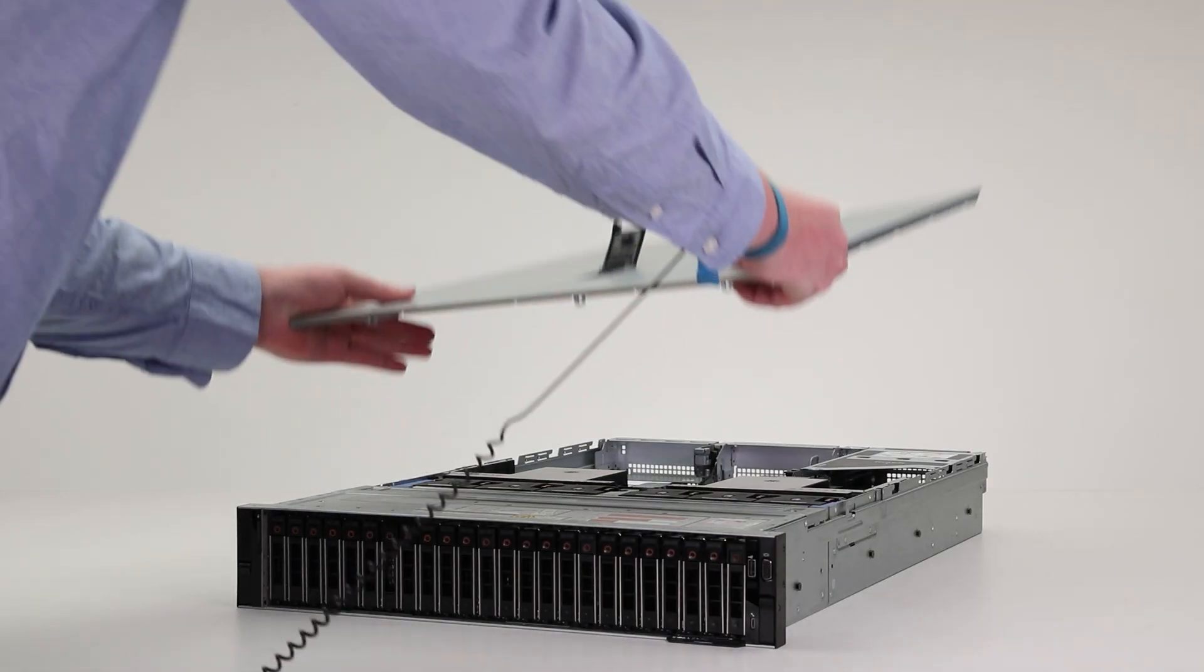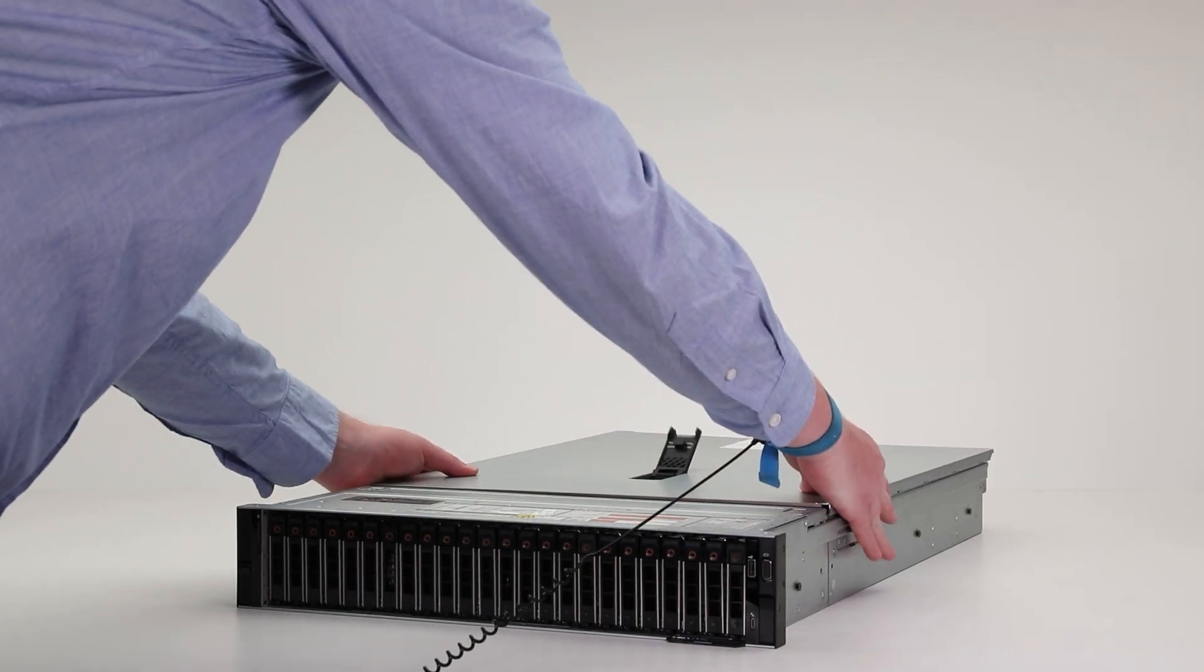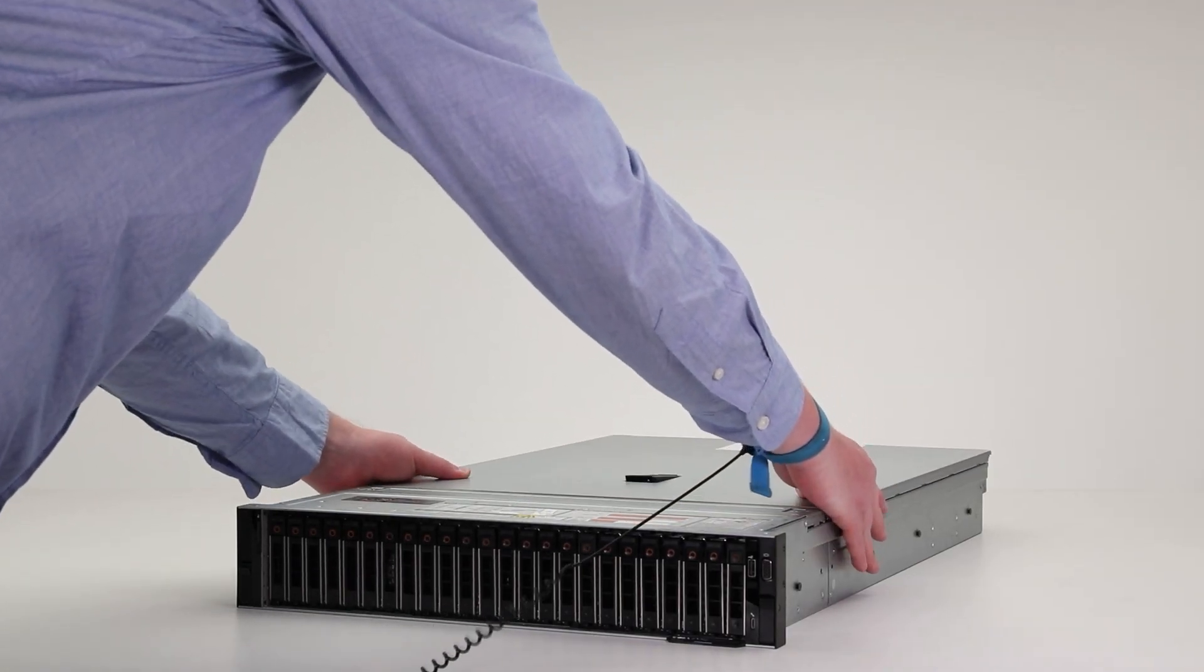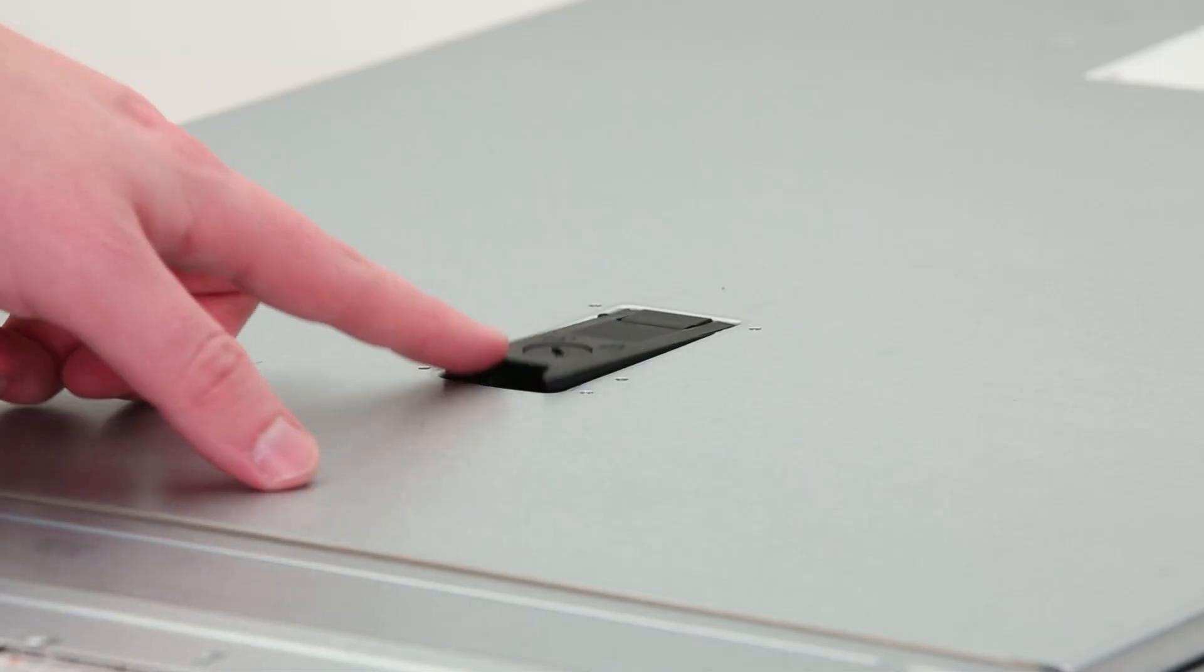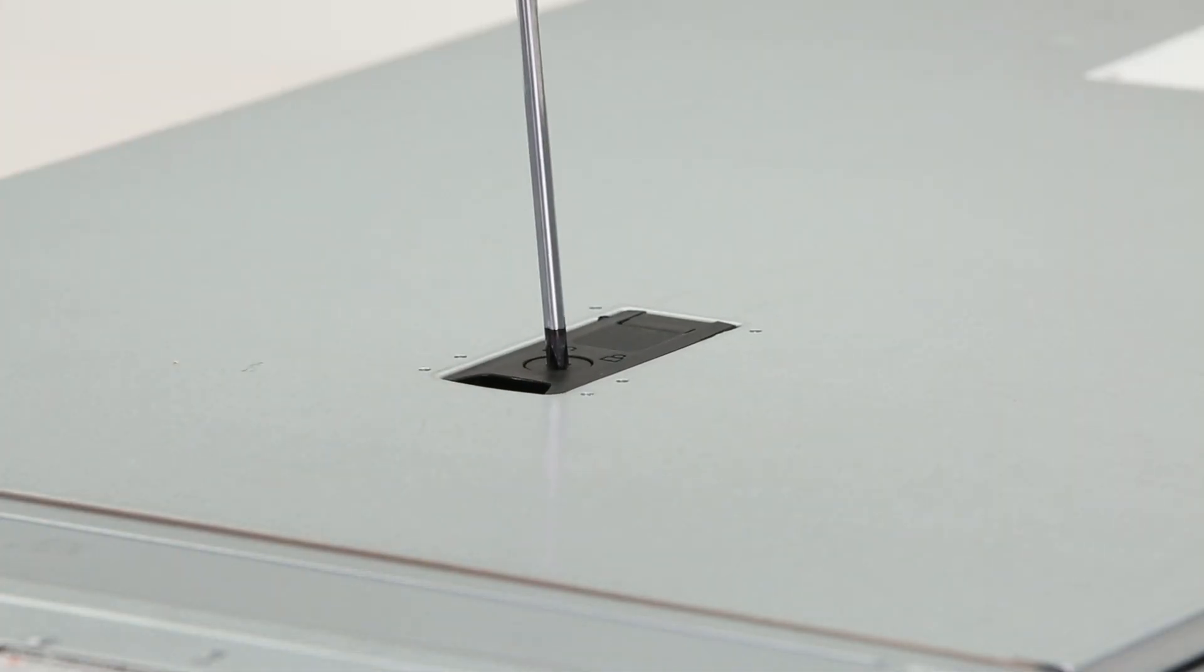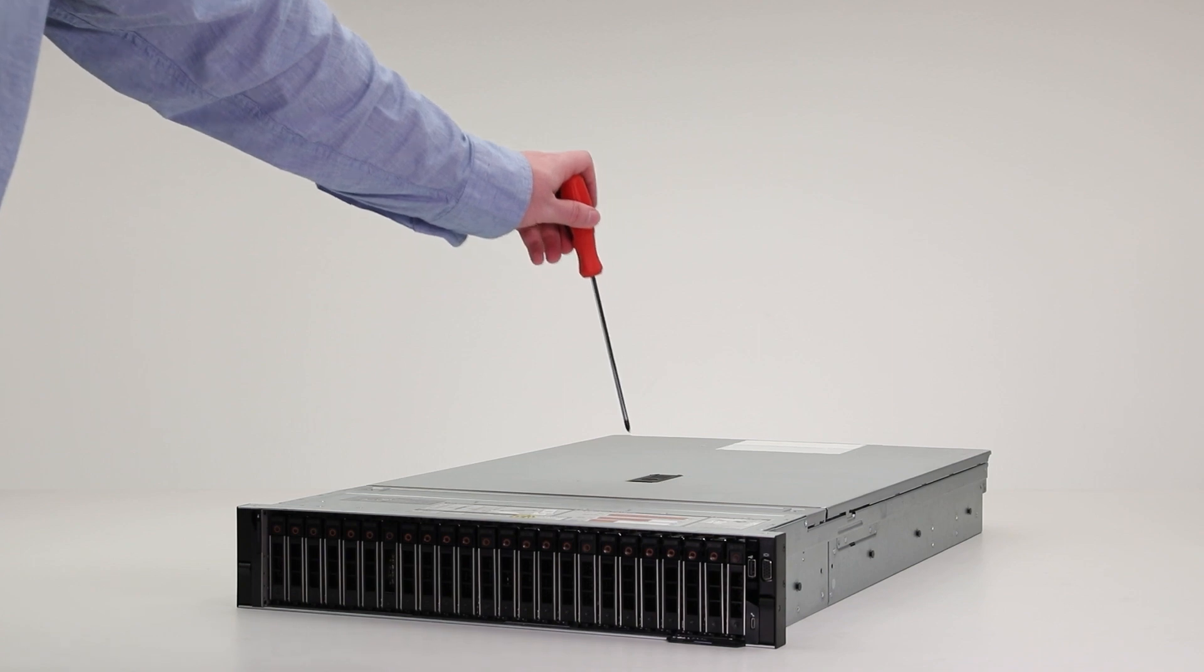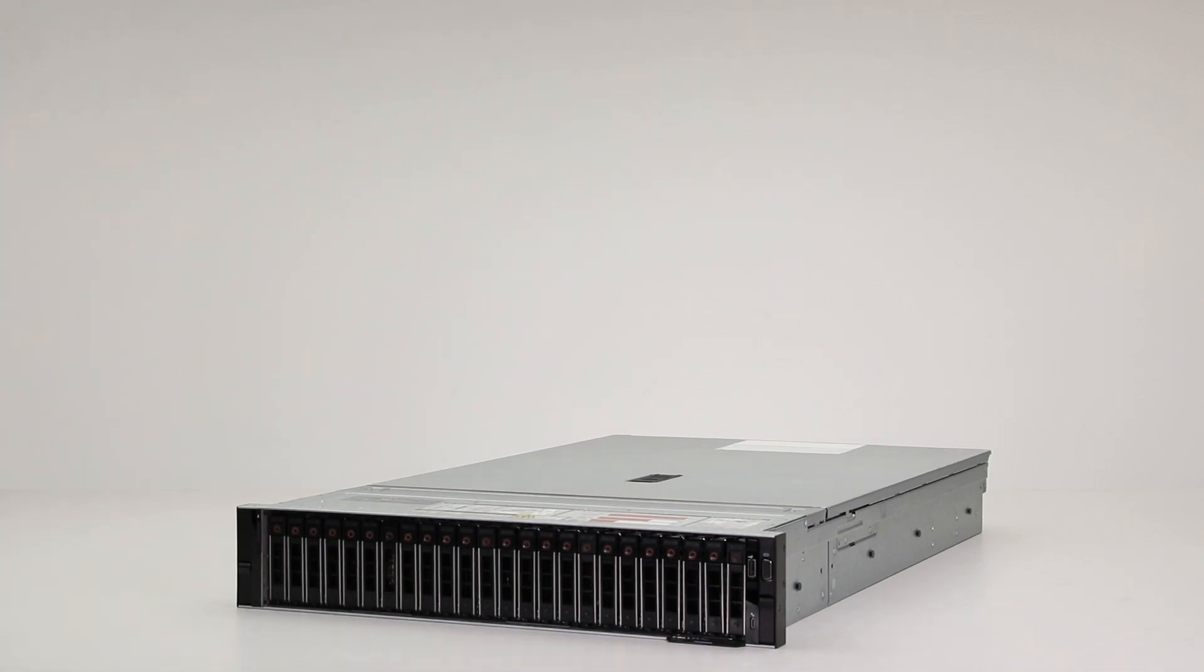Align the slots on the system cover with the tabs on the chassis. Lower the latch to engage the cover onto the system. Then rotate the latch to the locked position. Reconnect all the cables and power up the host.